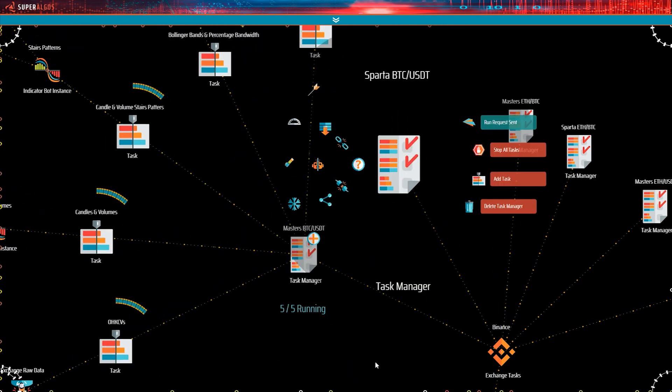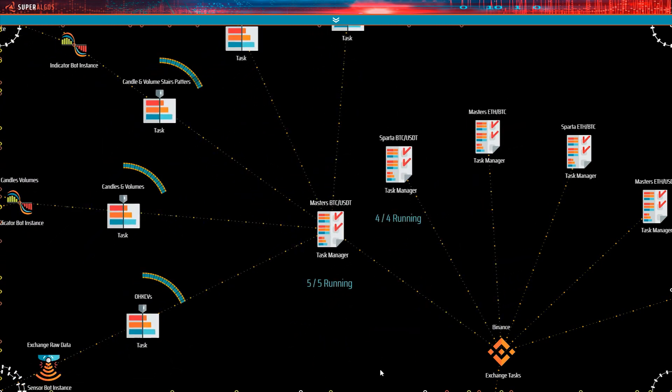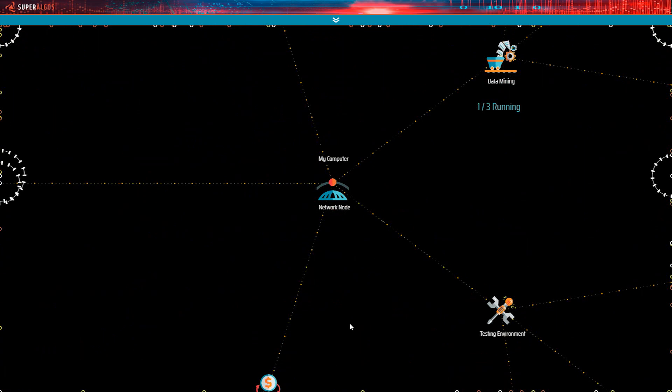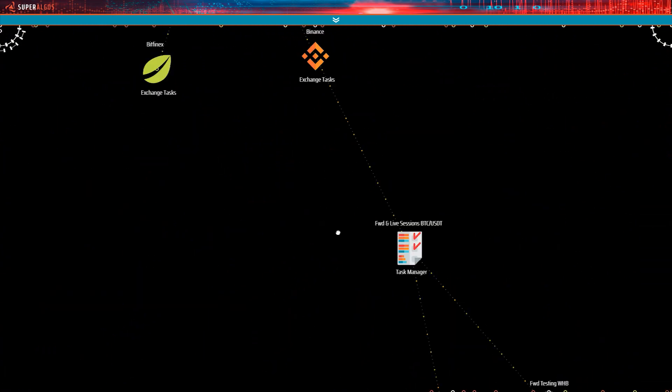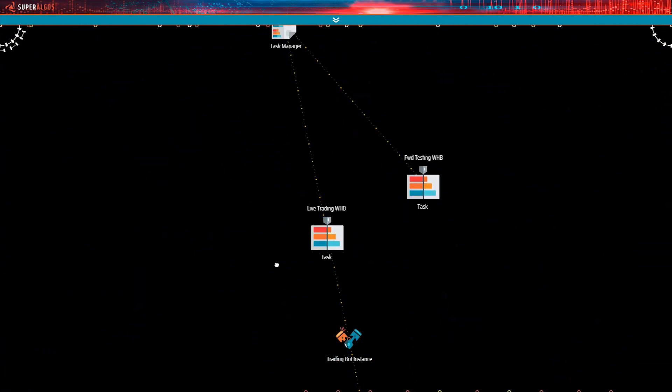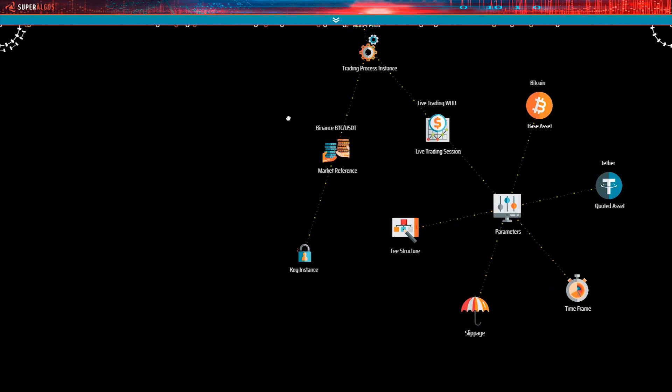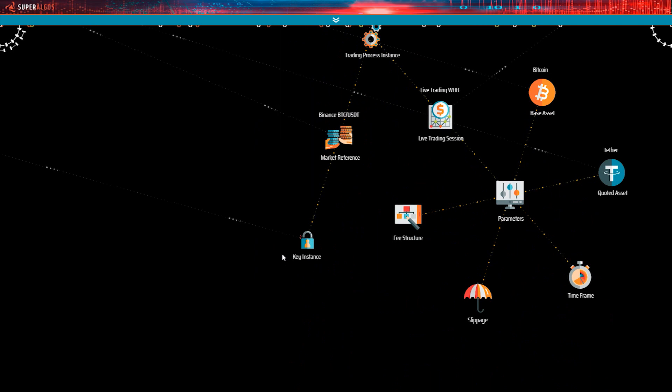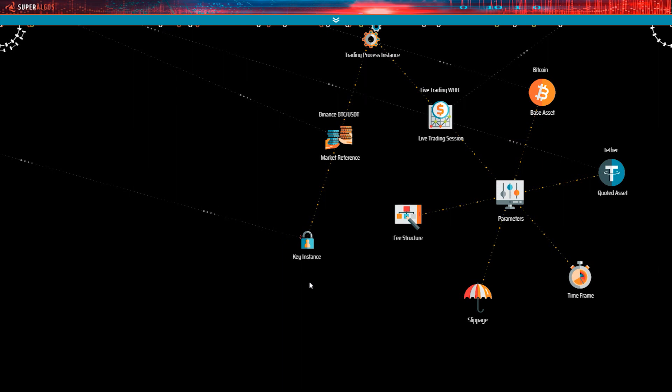There are a few things to consider before running the session. This key instance here is a reference to the exchange account key you have just set up, and this is what tells the particular session which exchange account to use, as well as which API key to use.